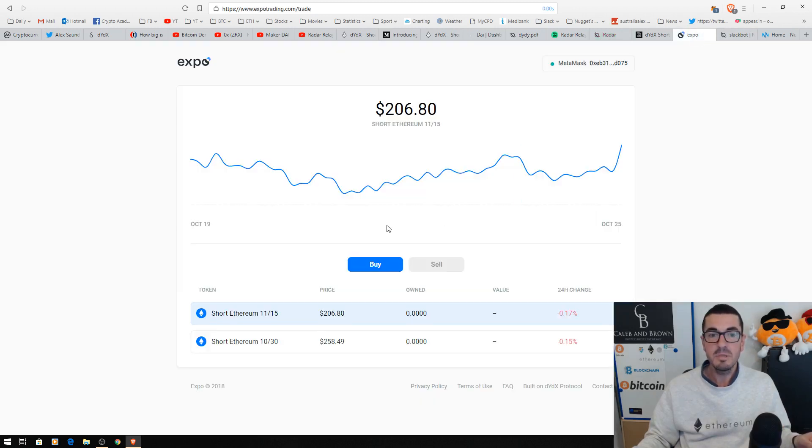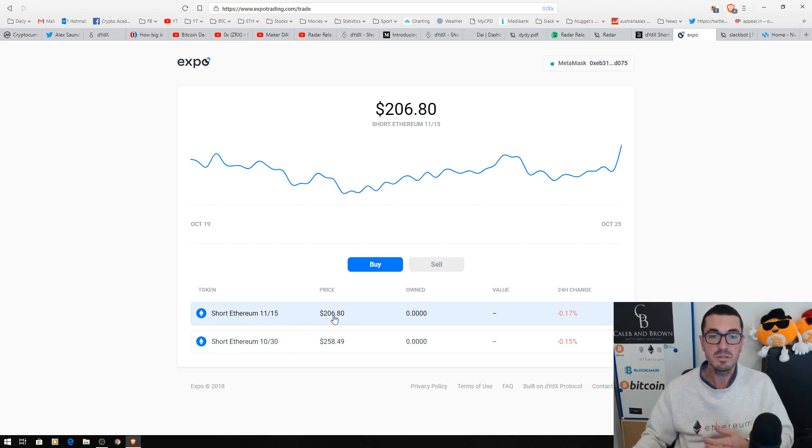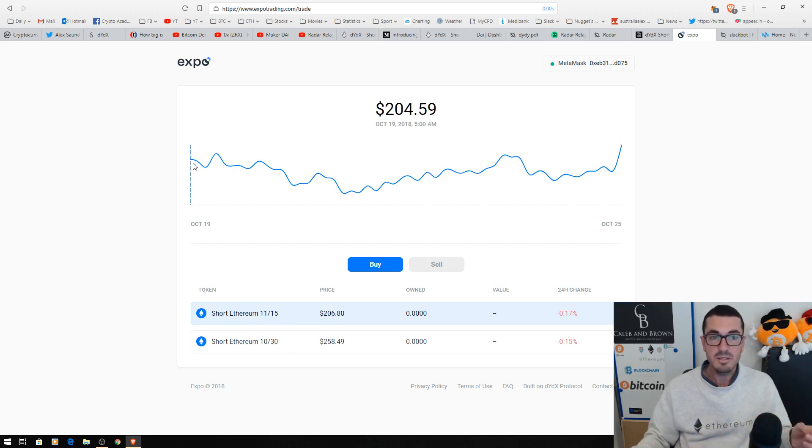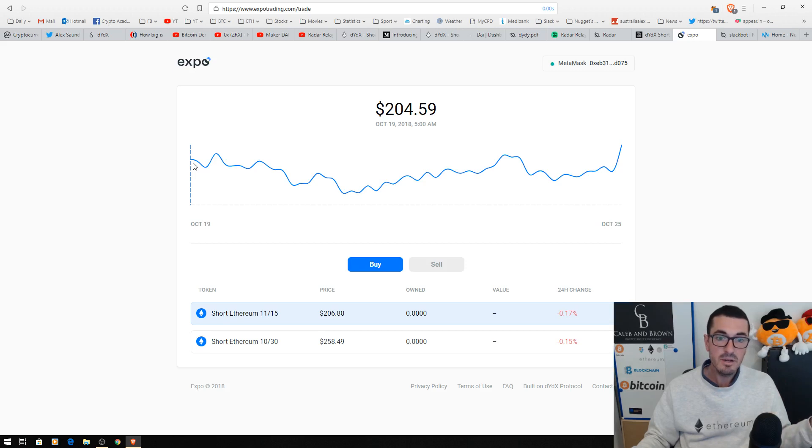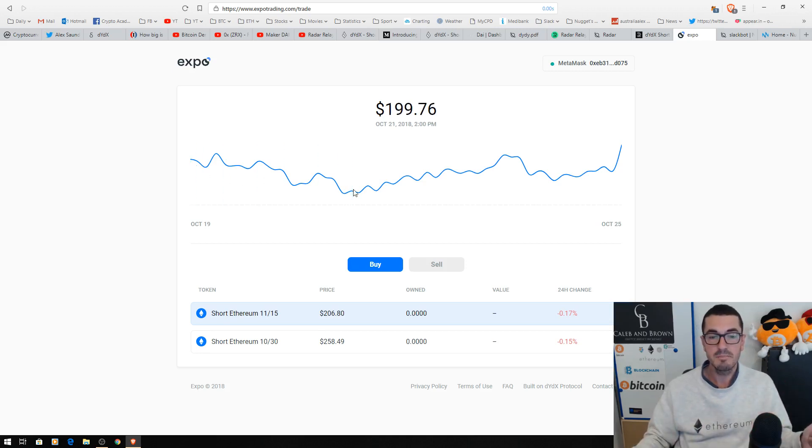Now, for more advanced traders, you can mint new tokens. So at the moment, we have 30th of the 10th expiry and 15th of the 11th expiry. And that's the price when they come into existence and the starting date 28 days ago. And then the price fluctuates as the Ethereum price fluctuates.